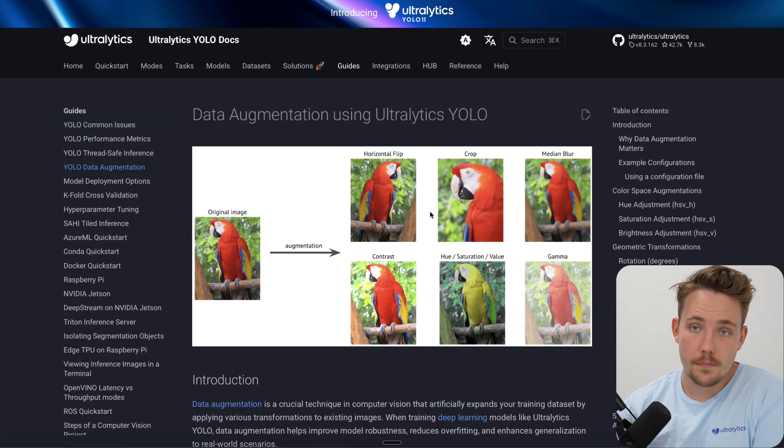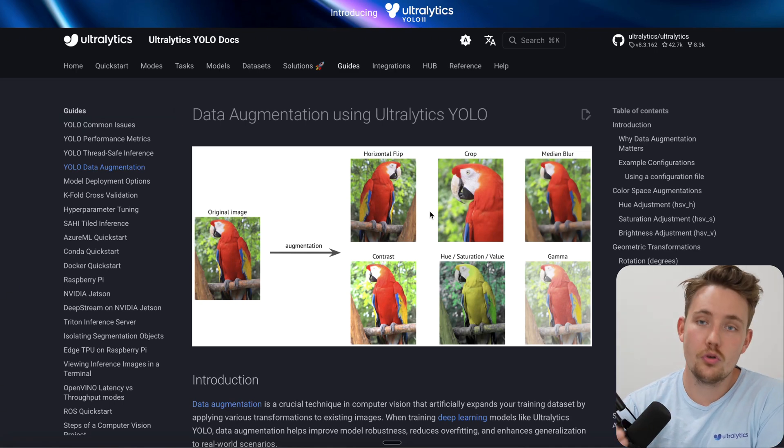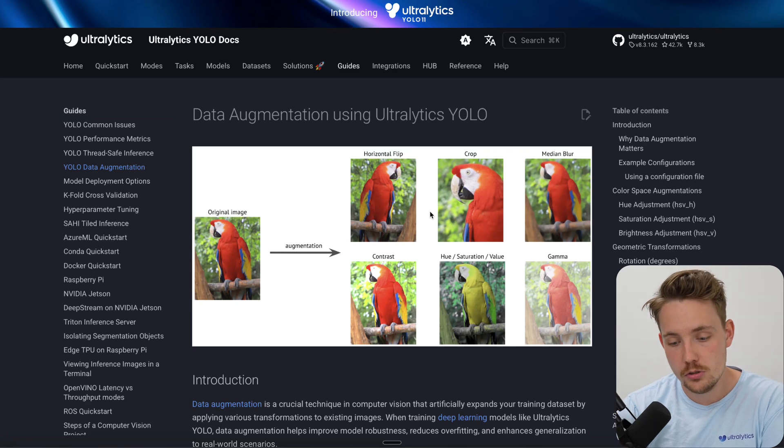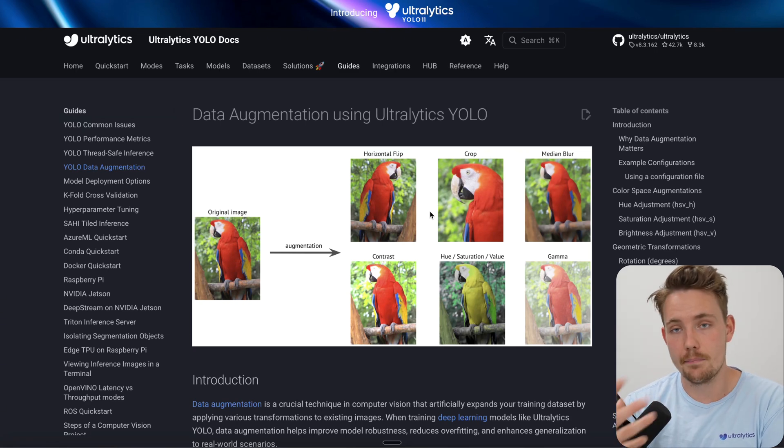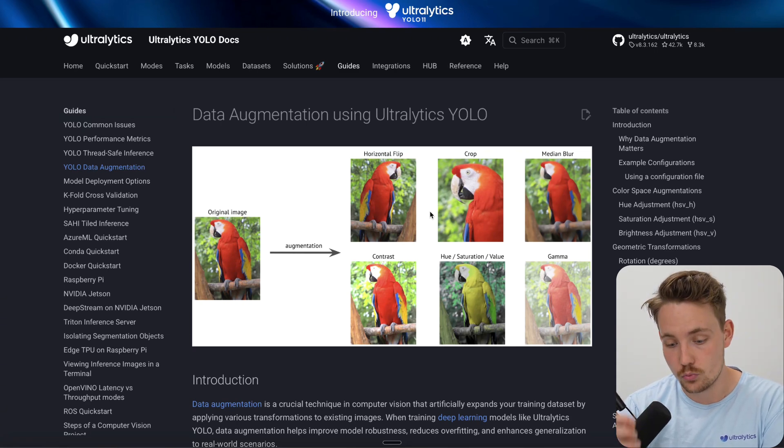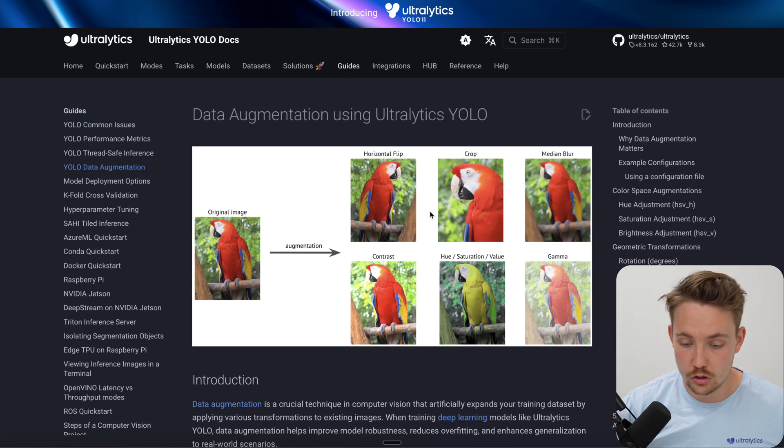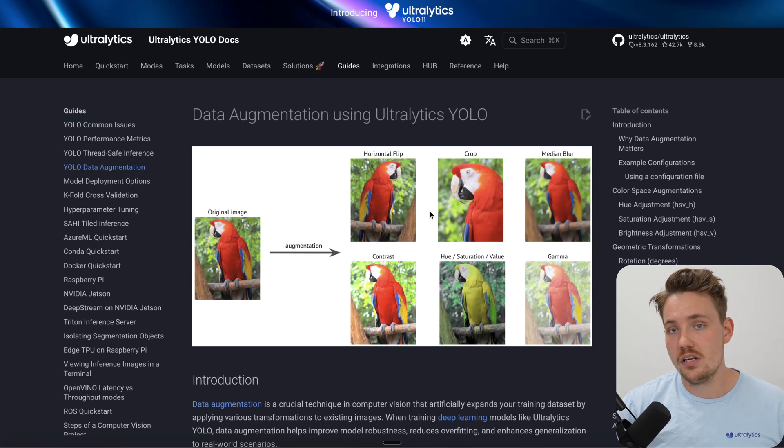Median blur - if you have a moving camera for example, you could get blur motion blur in your images, then it's good to apply data augmentation that blurs the image while you're training. You can change the contrast, hue, saturation value, gamma value and so on.